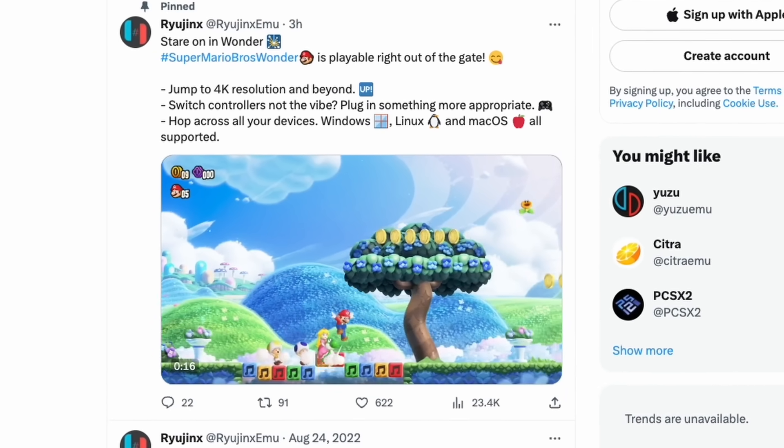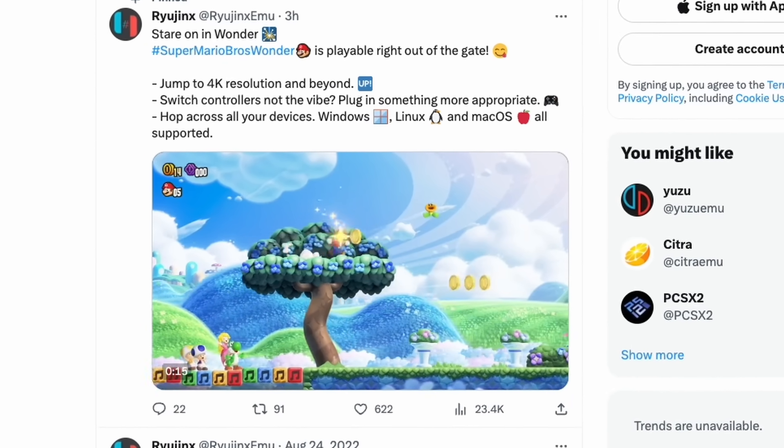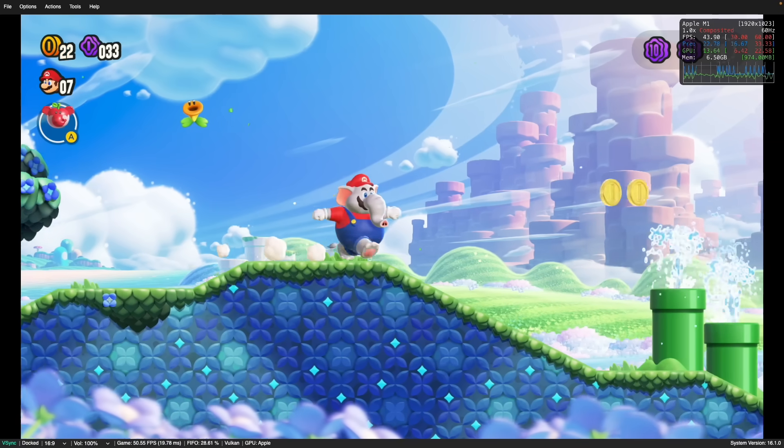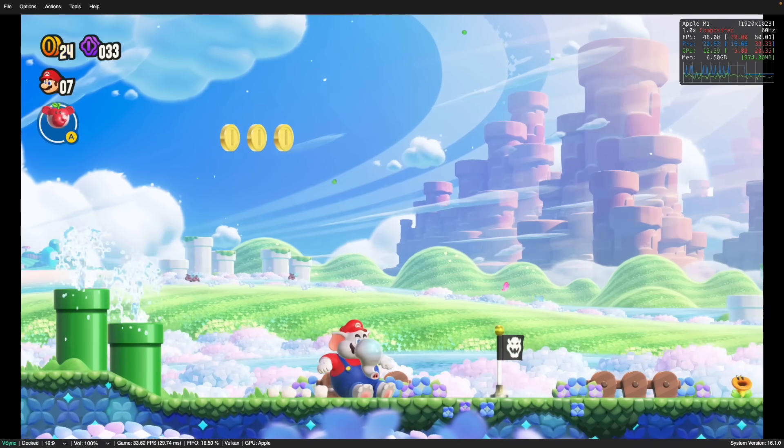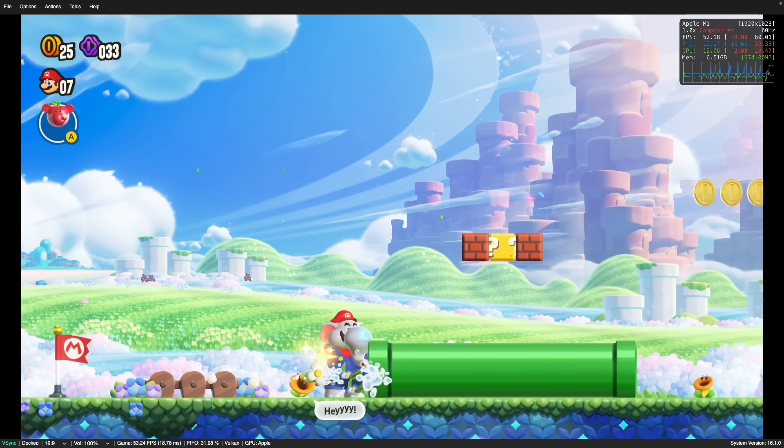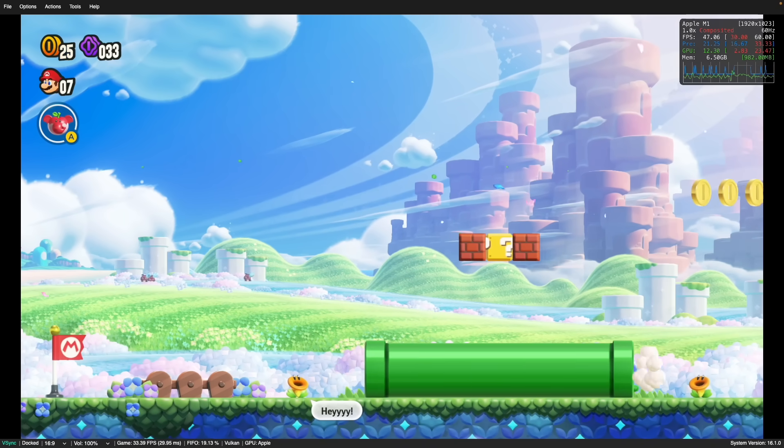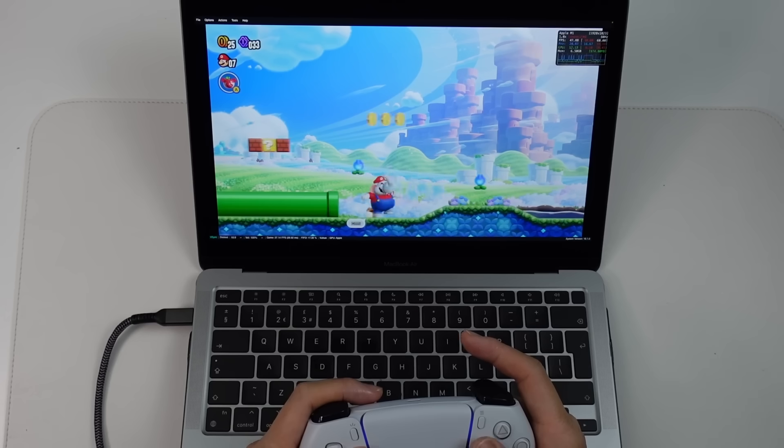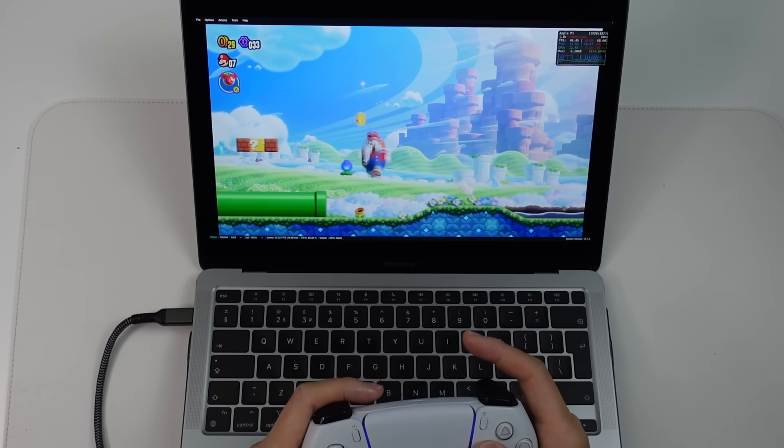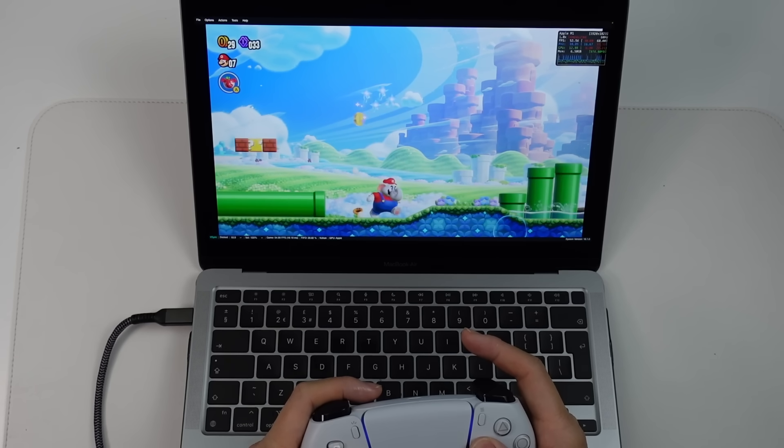So today in this video, what I'm going to do is show you a full tutorial of how to get Ryujinx working on Apple Silicon Mac using macOS Sonoma. I'll be showing you how to download this new upstream branch of Ryujinx for Mac.